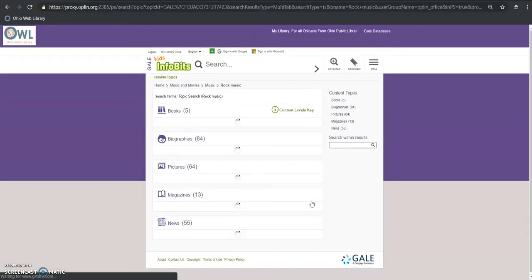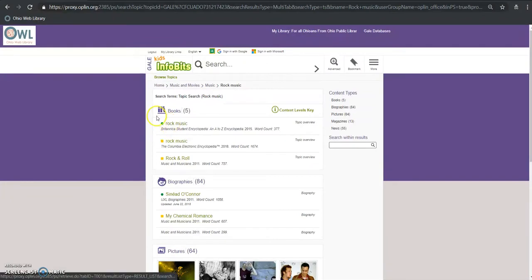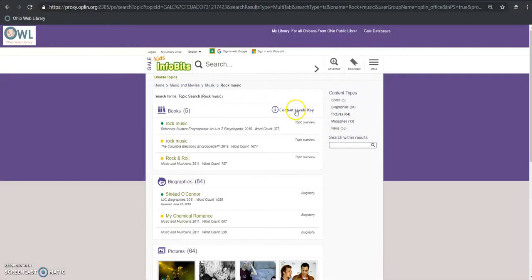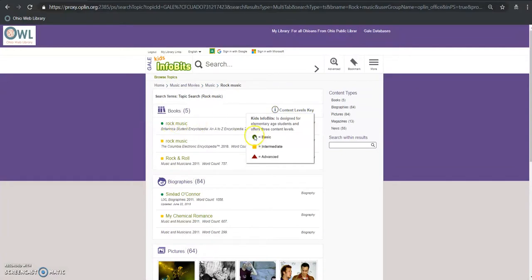You can also see that we have these content level keys. If I click here it's going to show me that this green means that it's basic level of content, so it's accessible for most kids between K and five.